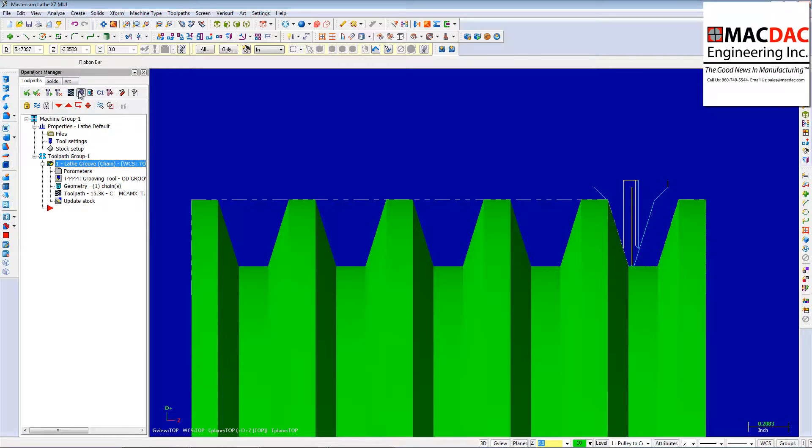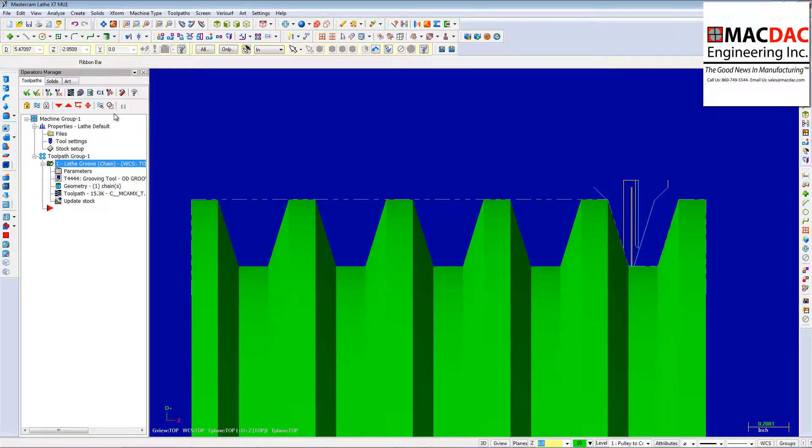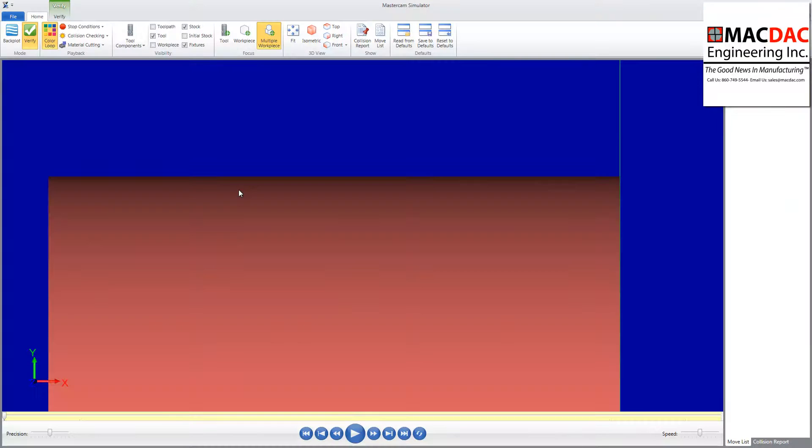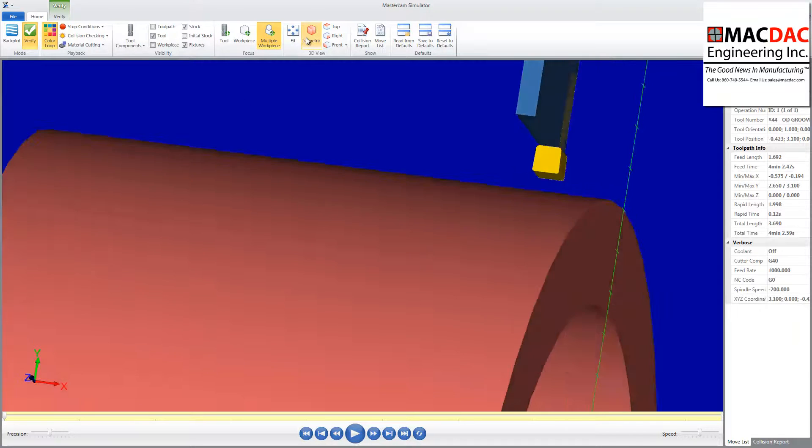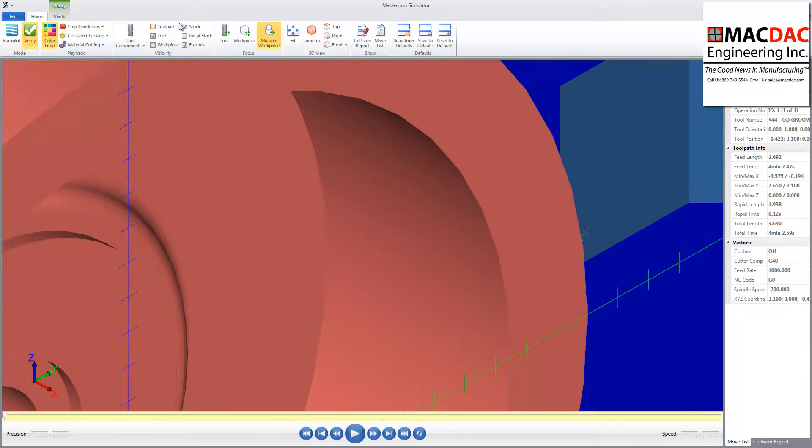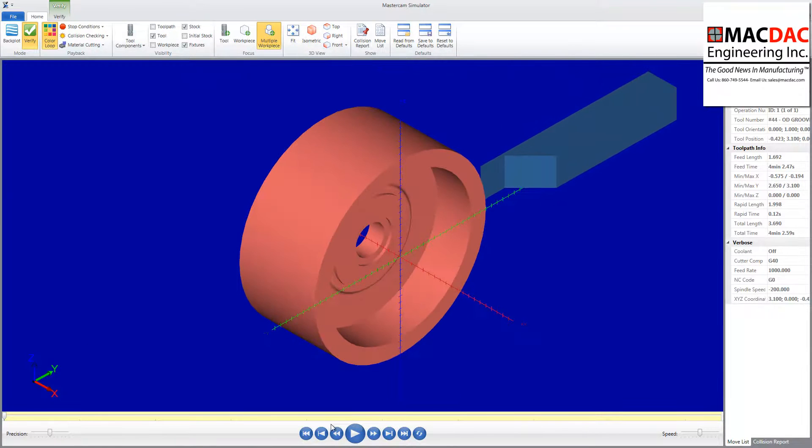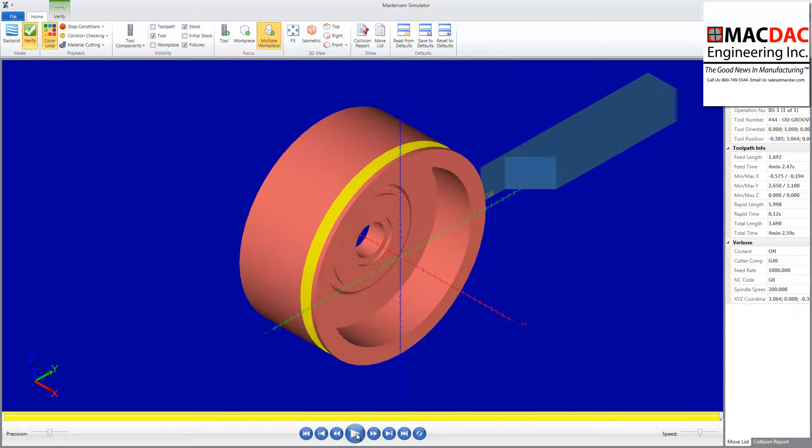And I cut that groove. And you can see here that it's going to use the stock model that we made as our turning there. And there we go.